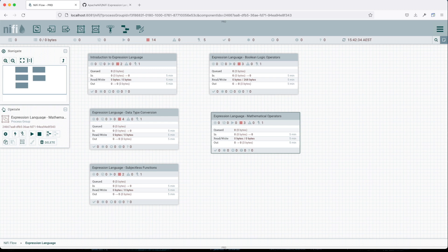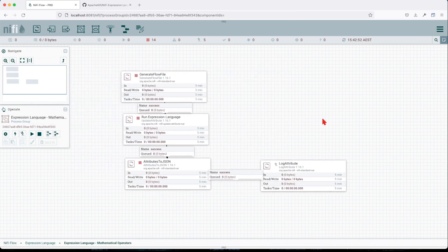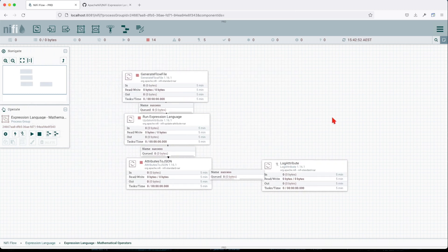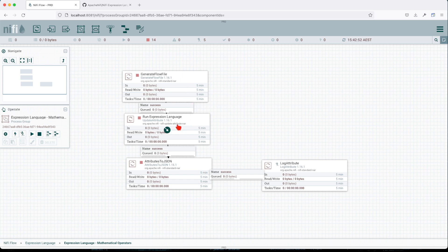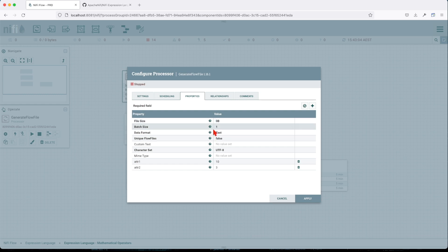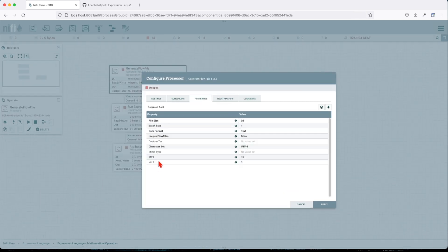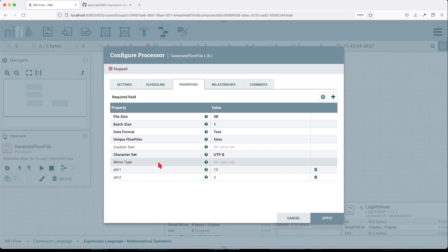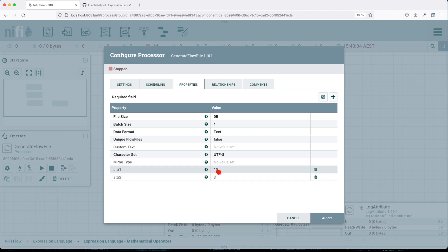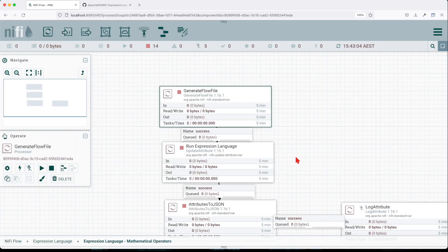Let's see how this flow looks like. Like in the previous tutorial, all the flows will be similar. We instantiate a flow, apply the Expression Language, and then move all the attribute outcomes to JSON so we can see it in a single page. We have two attributes here with very plain names: attribute one and attribute two, with values of 10 and 3.